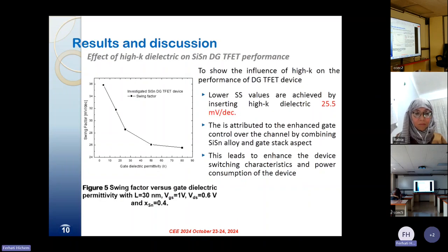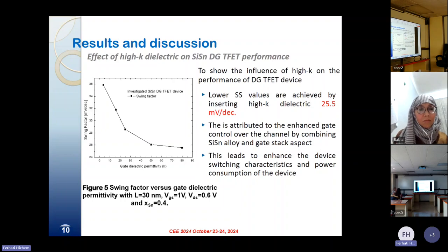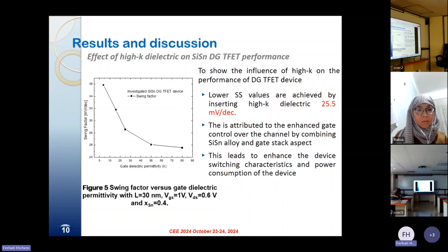In order to show the effect of introducing high-k dielectrics on the performance of the investigated silicon-tin double-gate tunnel field-effect transistor, this figure shows the swing factor as a function of the gate dielectric permittivity at the nanoscale level, where the channel length is kept at 30 nm. Lower sub-threshold swing values are achieved by inserting high-k dielectrics. This is attributed to the enhanced gate control over the channel by combining silicon-tin alloy and gate stack aspects, leading to enhanced device switching characteristics and power consumption.